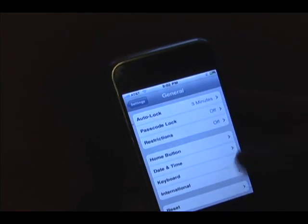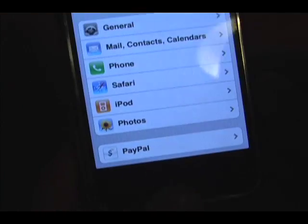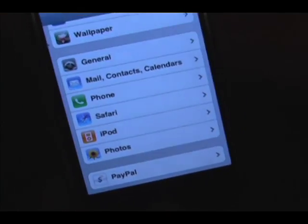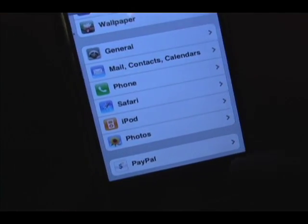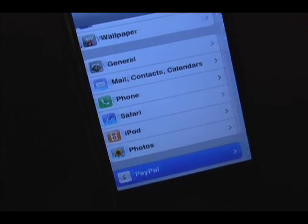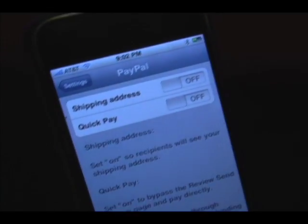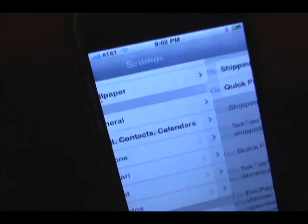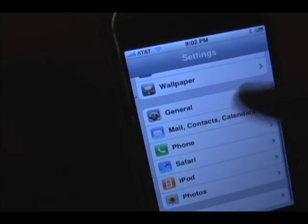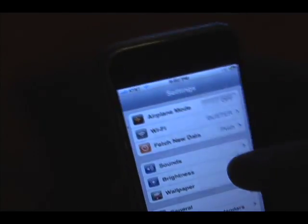And there are miscellaneous app settings way down here. This basically goes for applications you have installed — it's just settings on the side. For instance, I have the PayPal app installed via the App Store, and I can turn on or off shipping address or Quick Pay. That changes for each application you use.